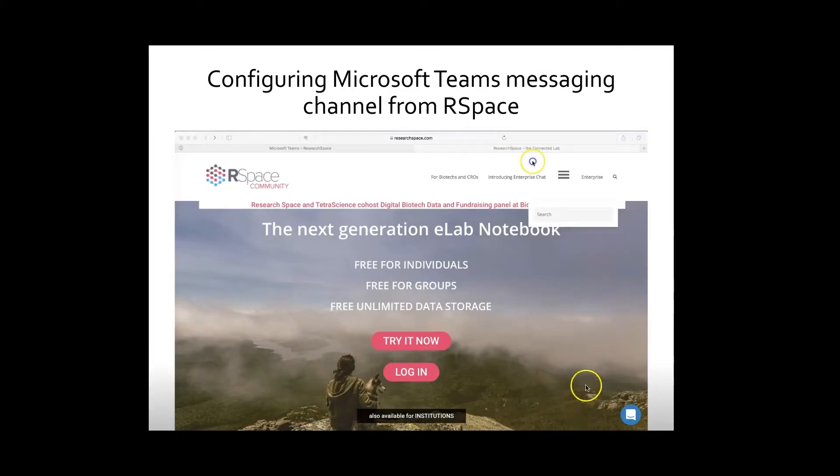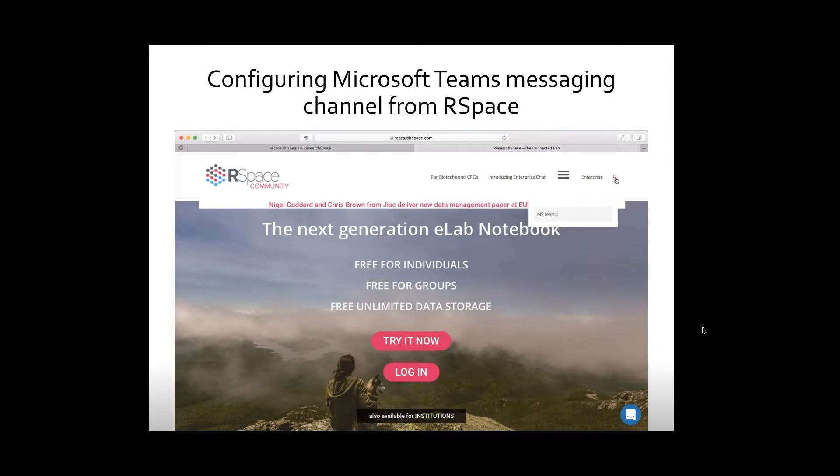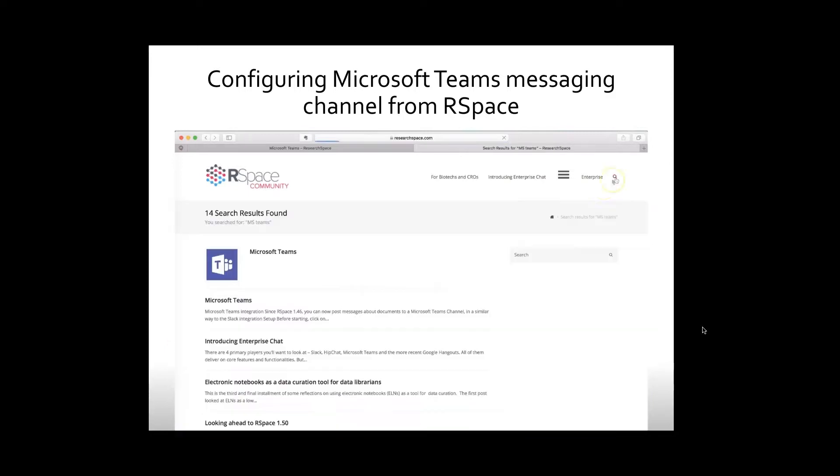To use Microsoft Teams messaging channel from RSpace interface, first follow the instruction described in RSpace help and support resources.